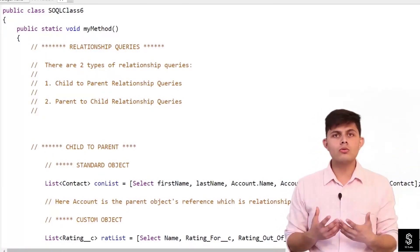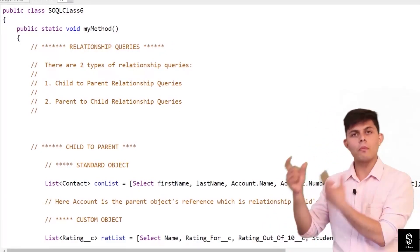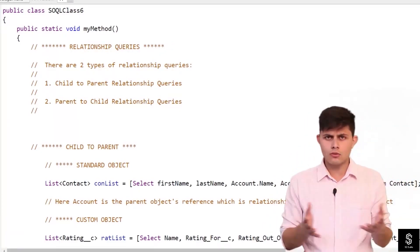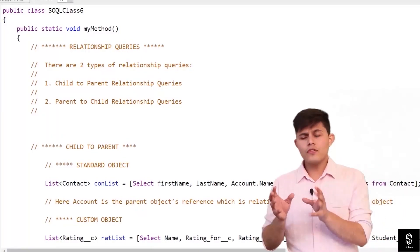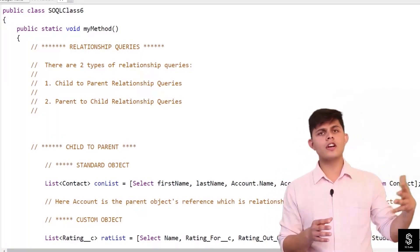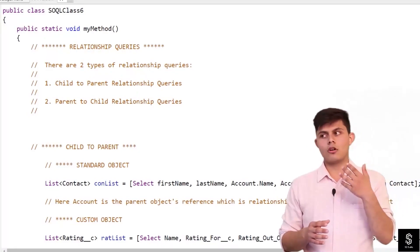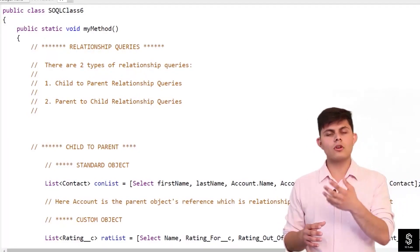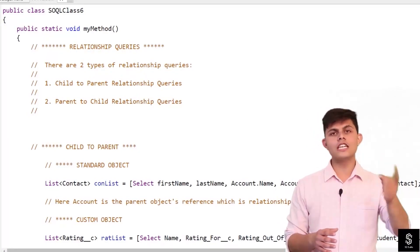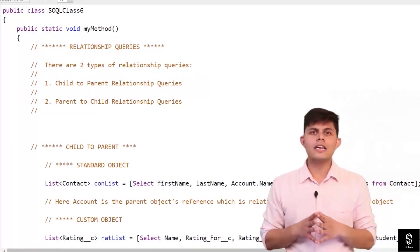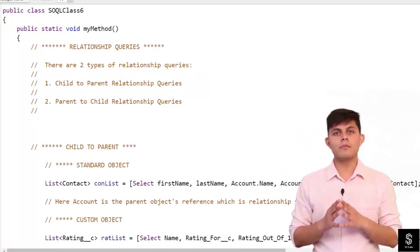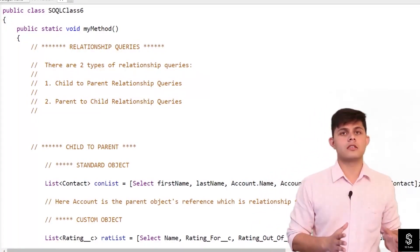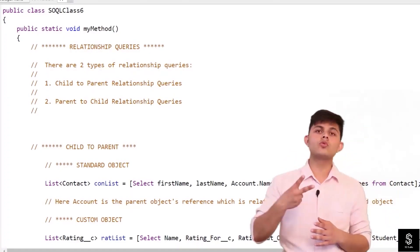how are you going to do that? We can only query a particular object when it comes to SOQL queries. This is what I have explained to you. But if we want information from different objects, or if you want information from different objects in a single SOQL query, how are we going to get that? We can get that with the help of relationship queries, and relationship queries are of two types: